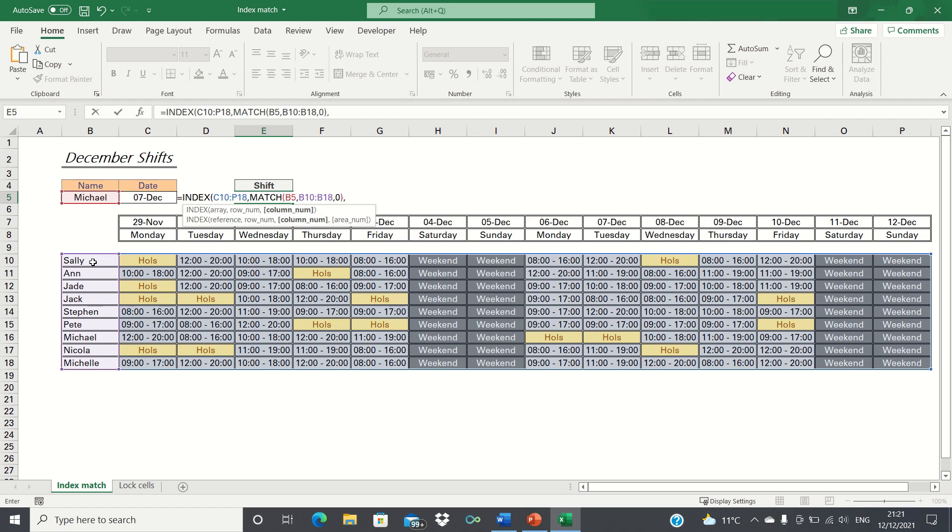Next the index function is asking us for the column number. In other words, which date do we want the index function to lookup? Once again we can use the match function to provide Excel with the column number which corresponds to the date we are looking up.